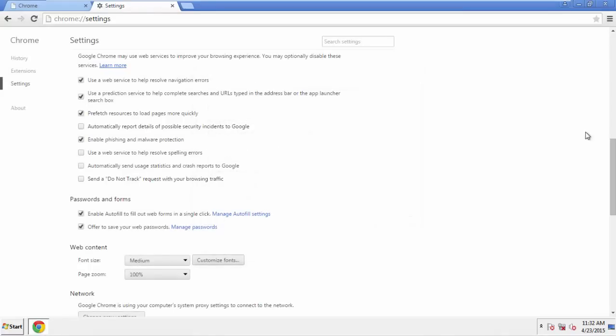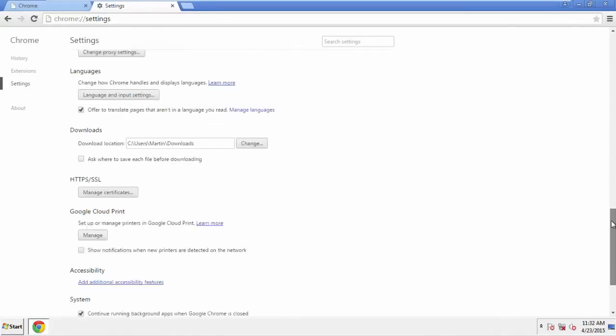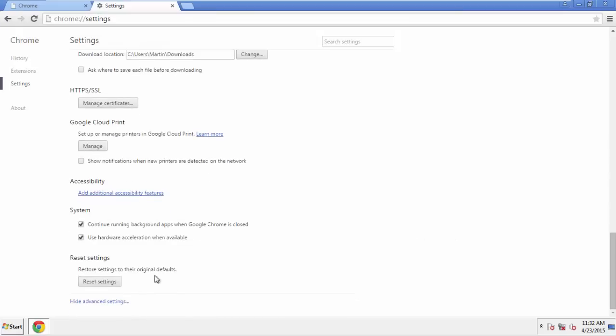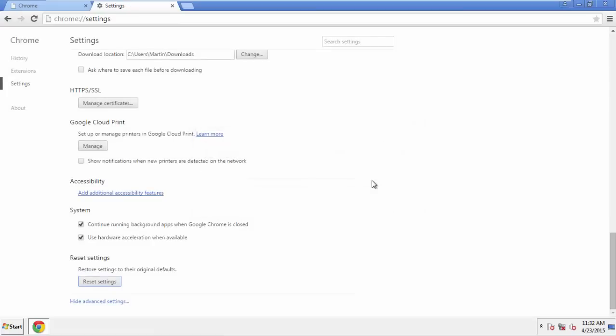Now we can move on to resetting the browser. Back to Settings and all the way down to the bottom. Click Reset Settings.